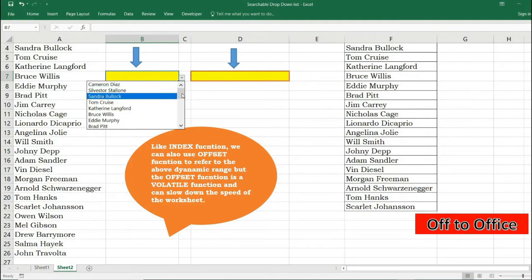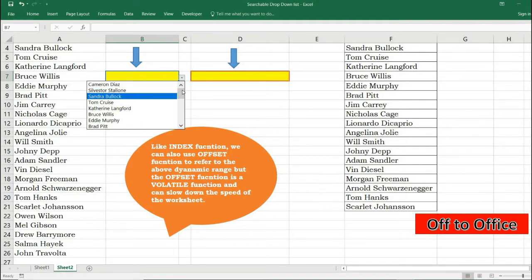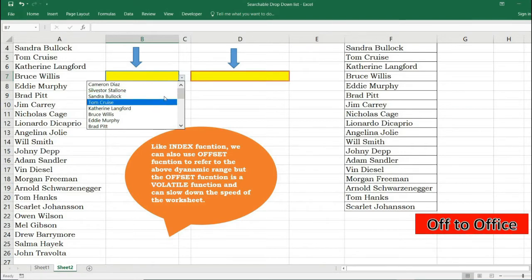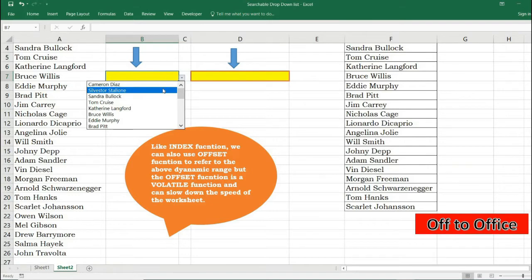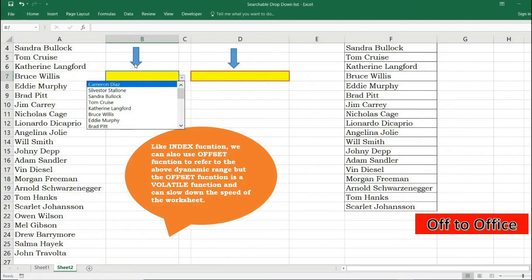If this data is around 20 to 25 it's totally fine, but now say if the list is very lengthy containing 500 such names or 1000 such names then it will be a hard nut to crack finding these names in the dropdown list one by one.